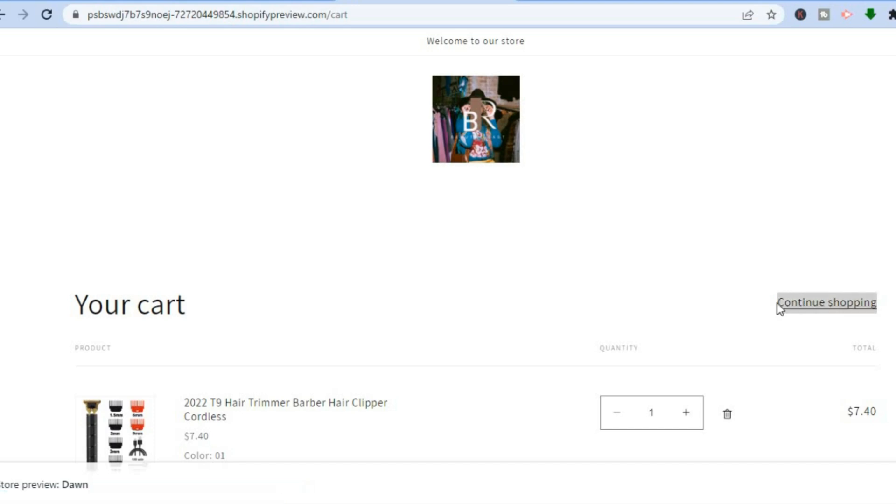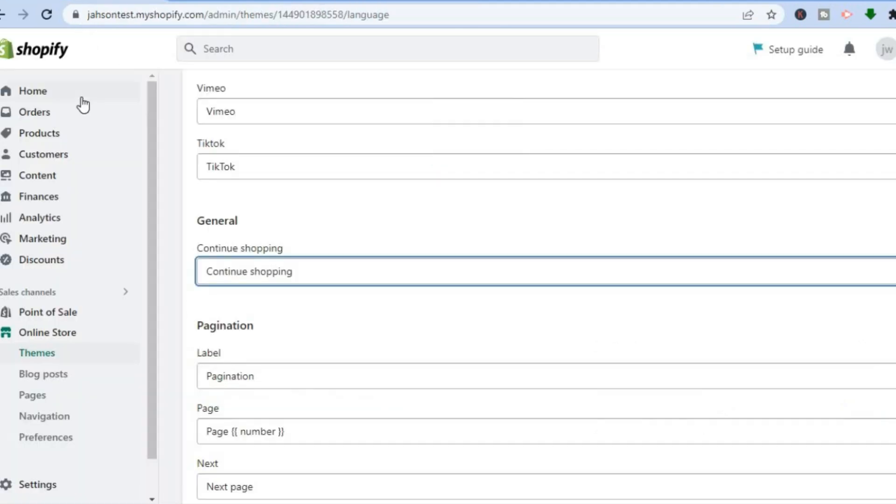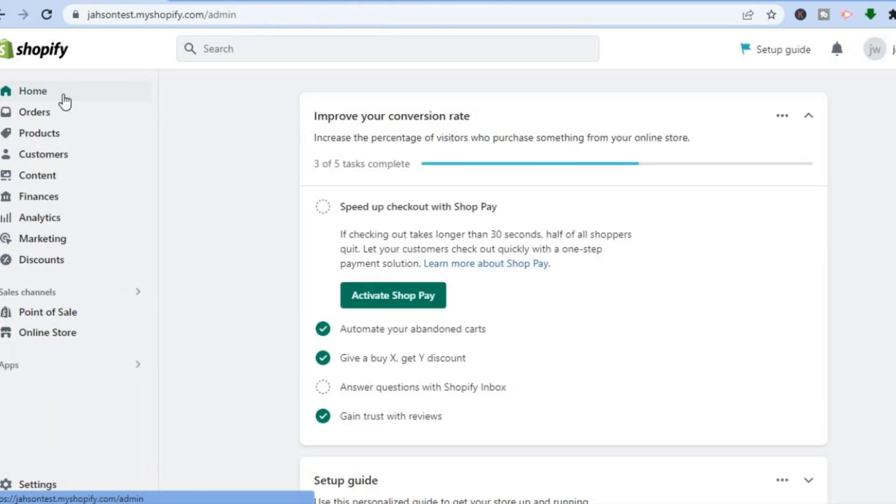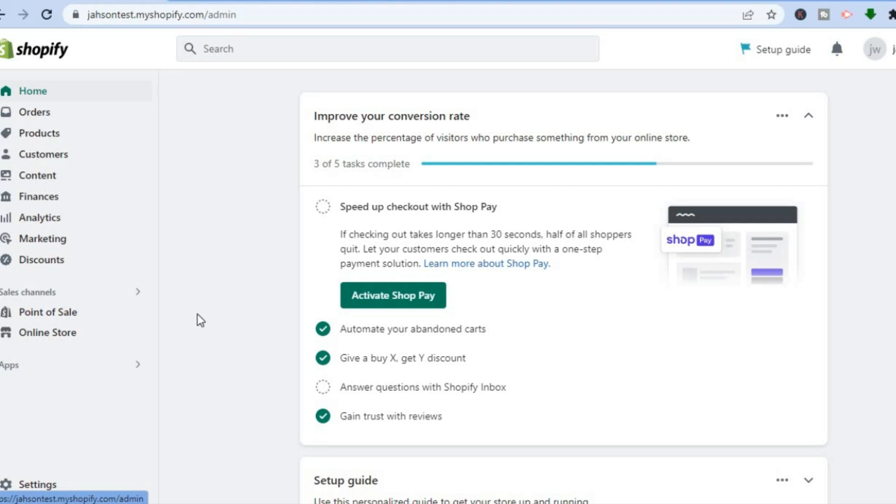I will be showing you how to remove that. All you'll need to do is go onto Shopify and go to your admin page. Once on the admin page, go over to the left-hand menu option.